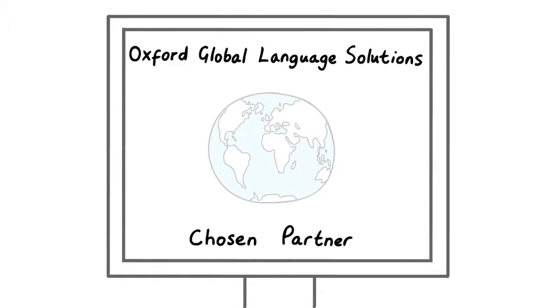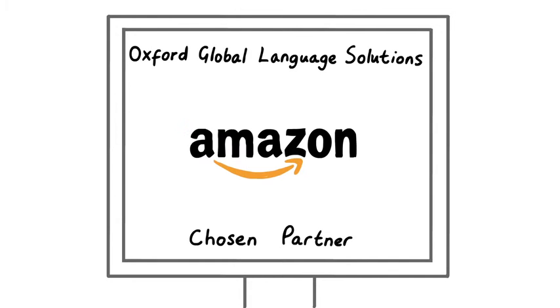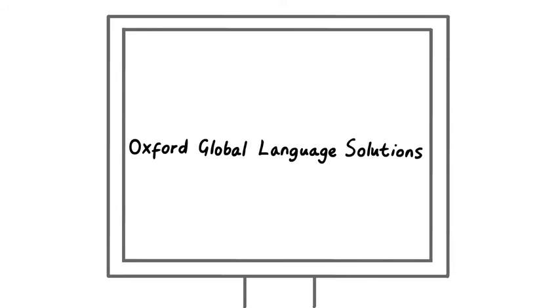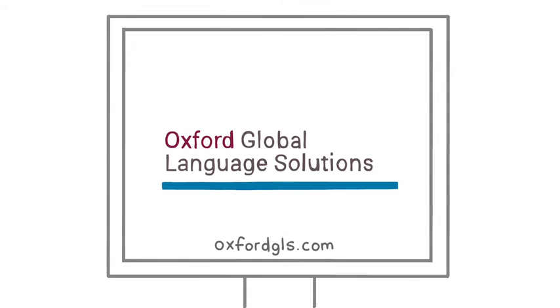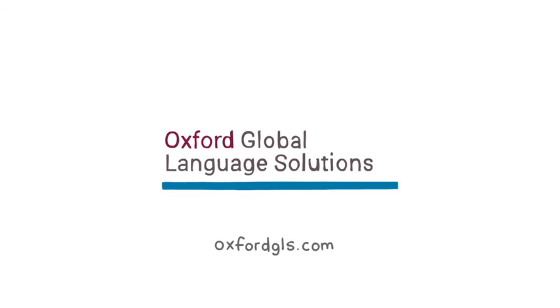And we're the chosen partner for customized language data solutions for the world's most innovative companies, including Google, Microsoft, and Amazon to name a few. When it comes to language, Oxford Global Language Solutions is the definition of service.